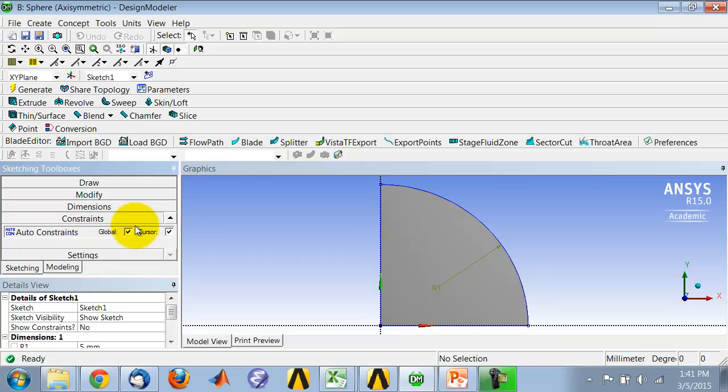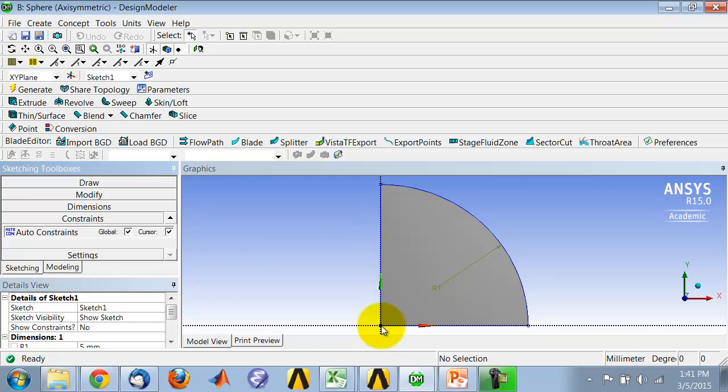In version 15, it's not turned on by default, so once you turn it on, when you draw a line, for instance, you can make sure that the line starts right at the origin of the coordinate system. You'll get a P to indicate that.